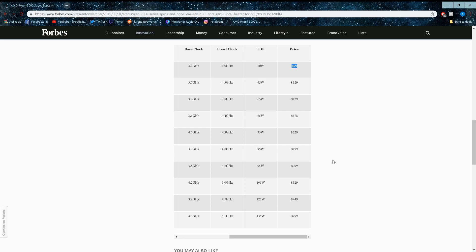Now, this isn't final, by the way. These are all just predictions and leaks and stuff from other data mining and stuff like that. So this isn't a final table of what the prices will be like, but they are looking really well.